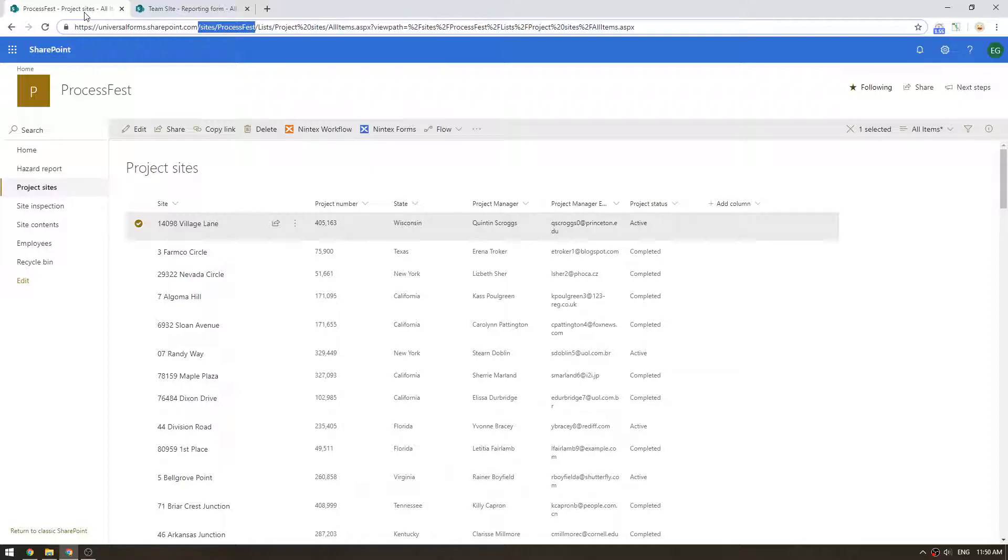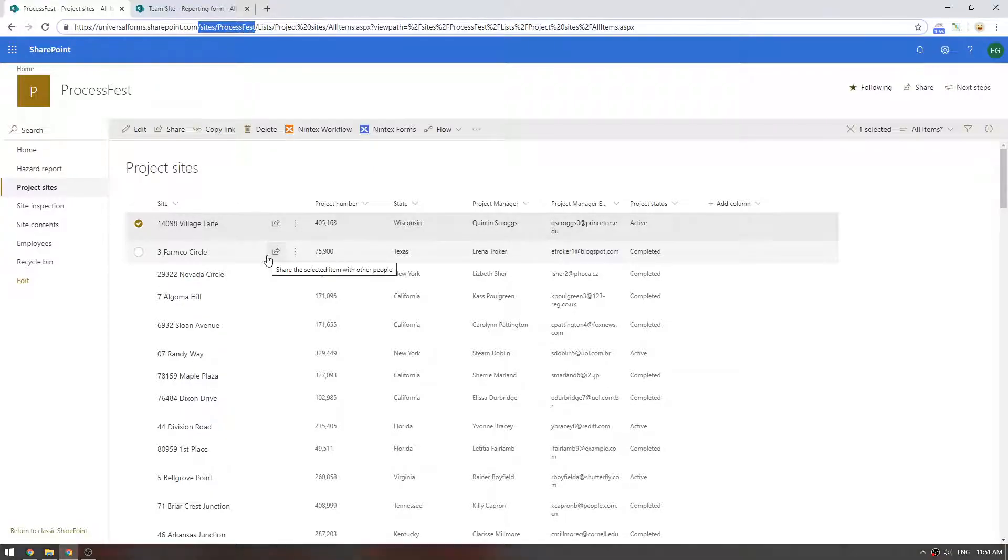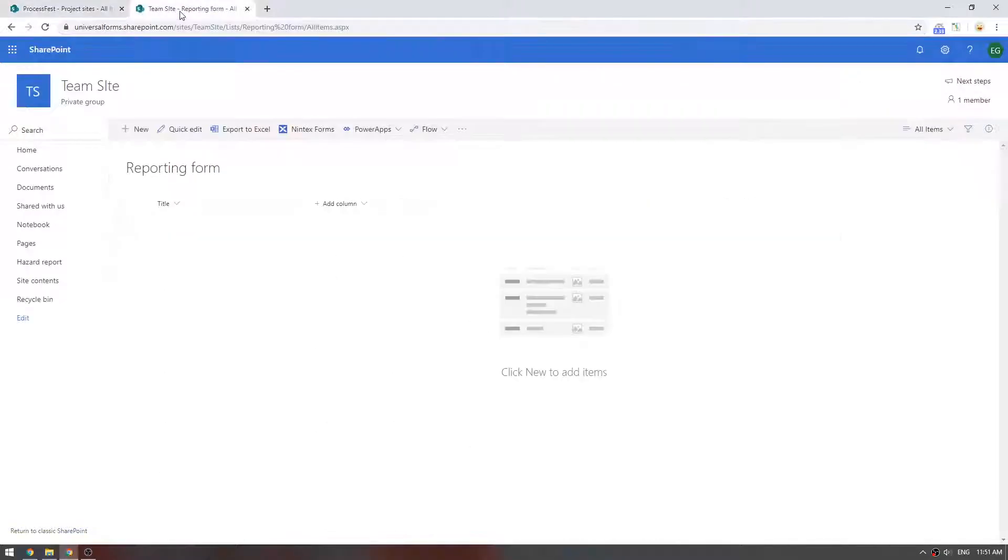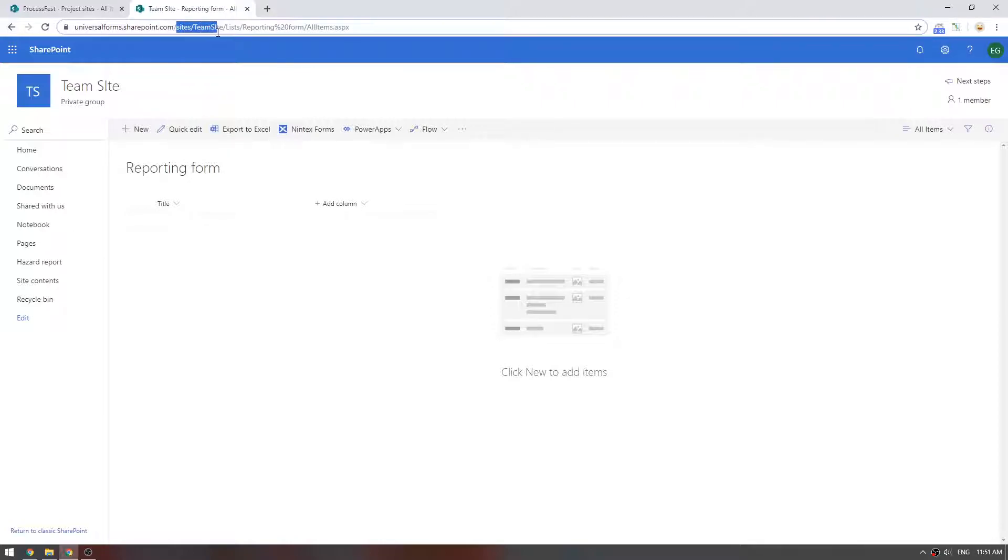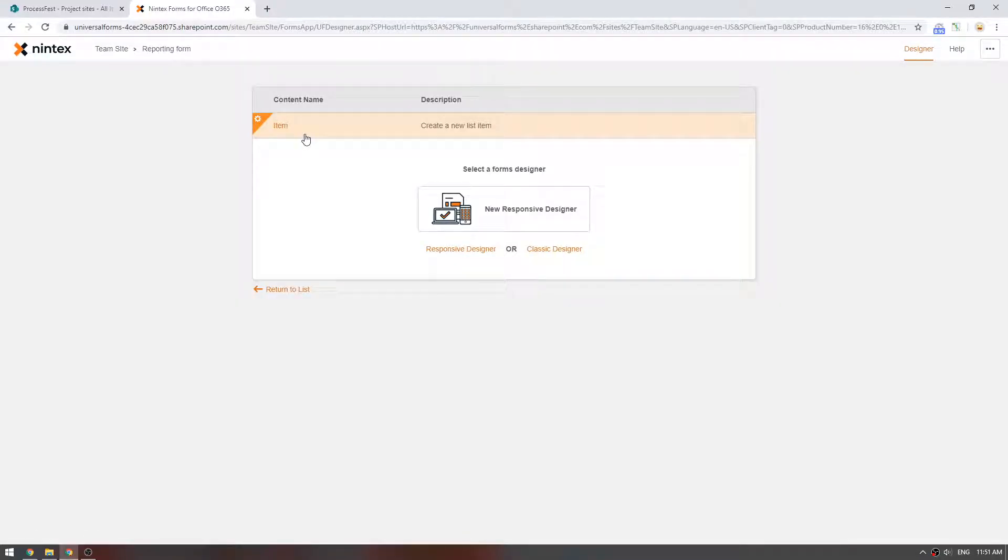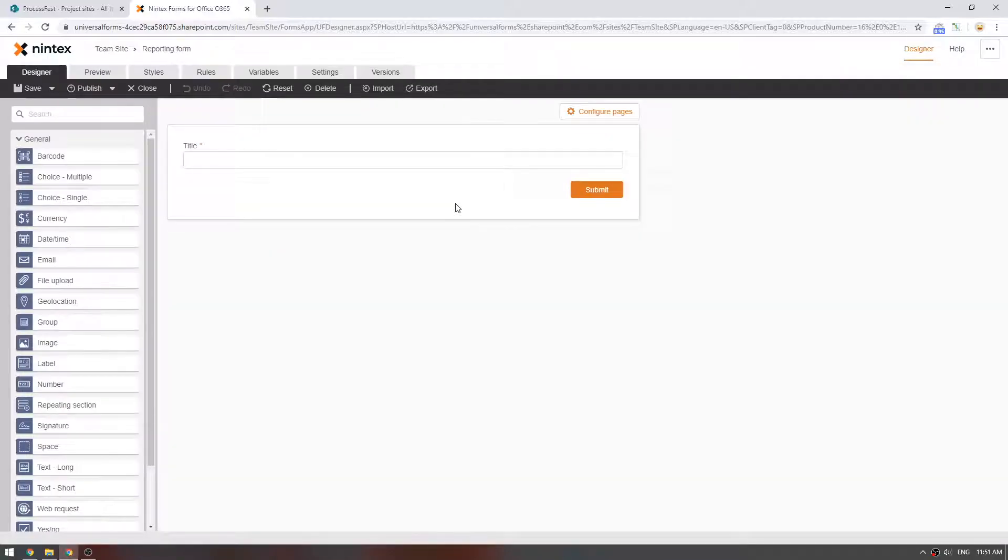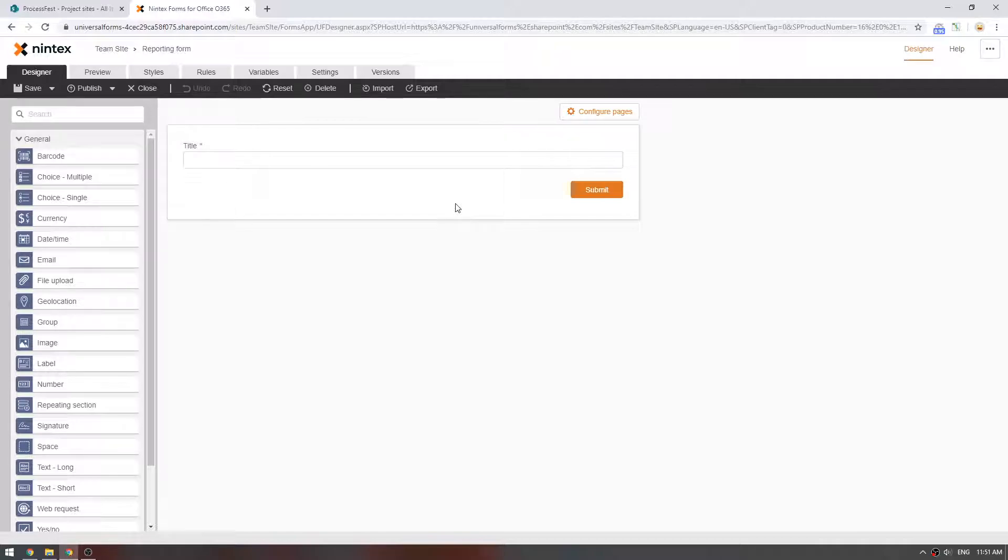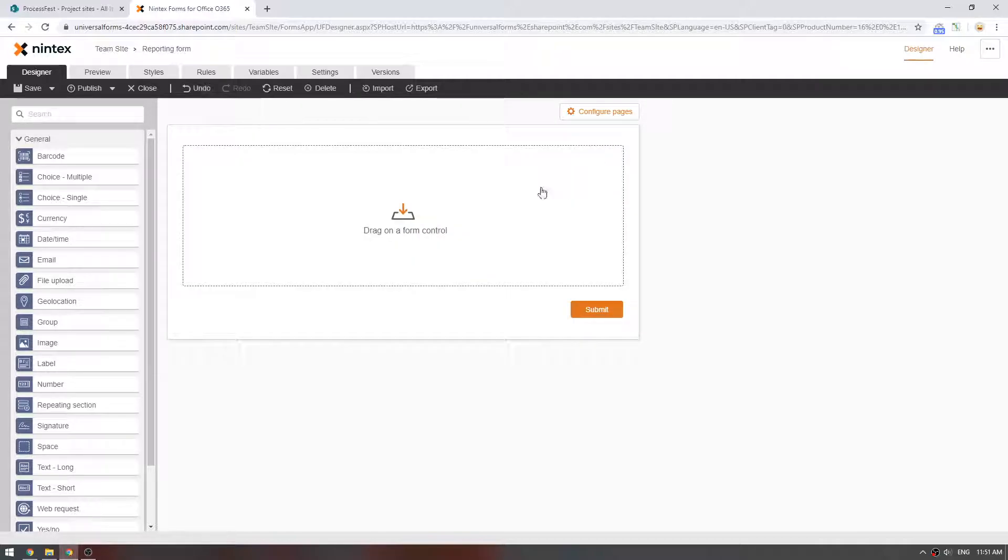So I've got a bunch of data, I've got some project sites sitting in my Sites ProcessFest list. Now I've gone across and made a new team site with a list called Reporting Form in a completely different site collection. I'm going to click on Nintex Forms and make a new form. I'm going to click New Responsive Designer and I want to pull some of that data from that other site collection into this Nintex Forms. So I'm going to get rid of the title control first.